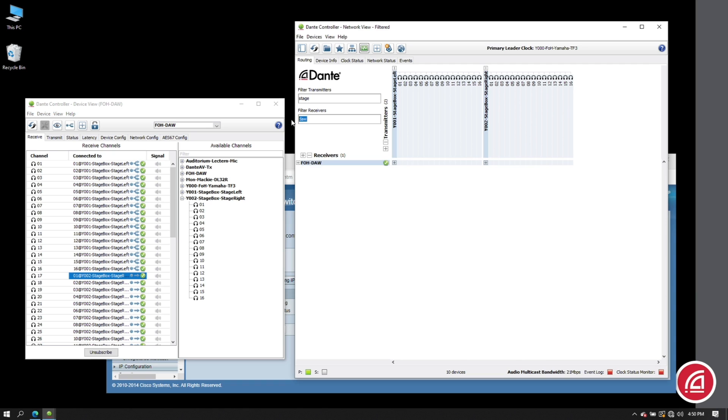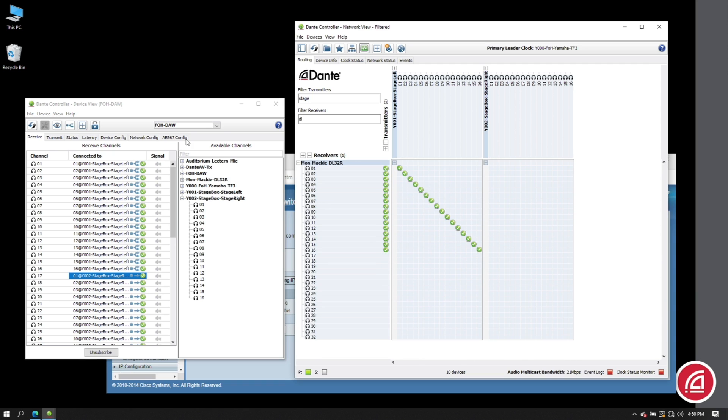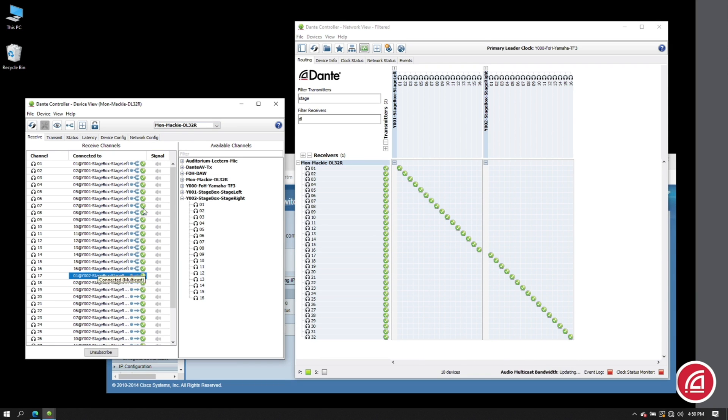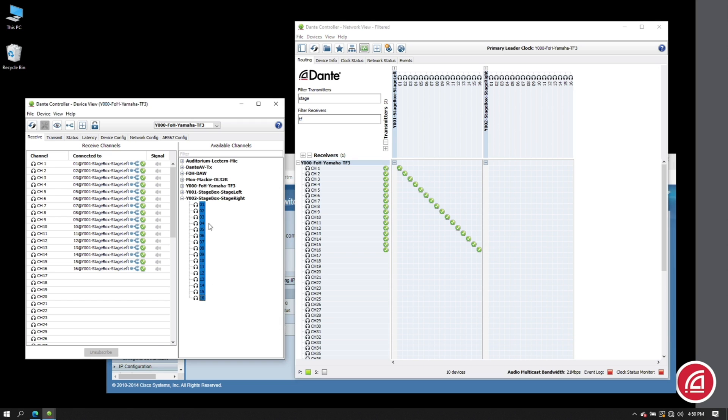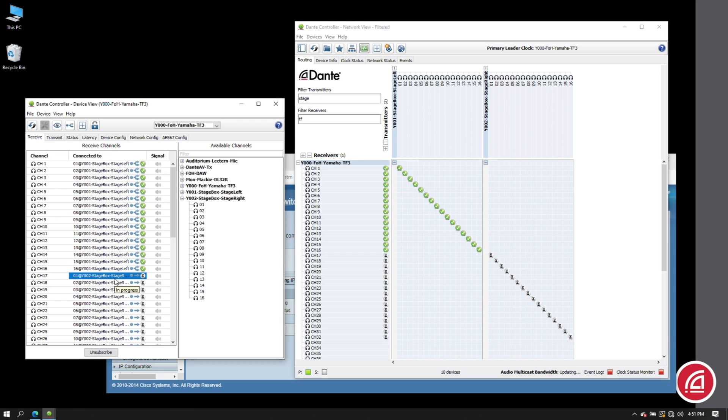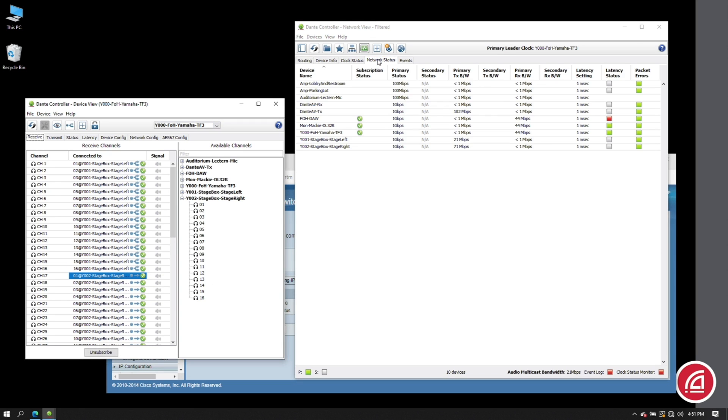Now I'll do it again for the monitor mixer, then once more for the front of house console. Okay, now remember, by default these are all going to be sent by unicast. We want them all to be sent by multicast.